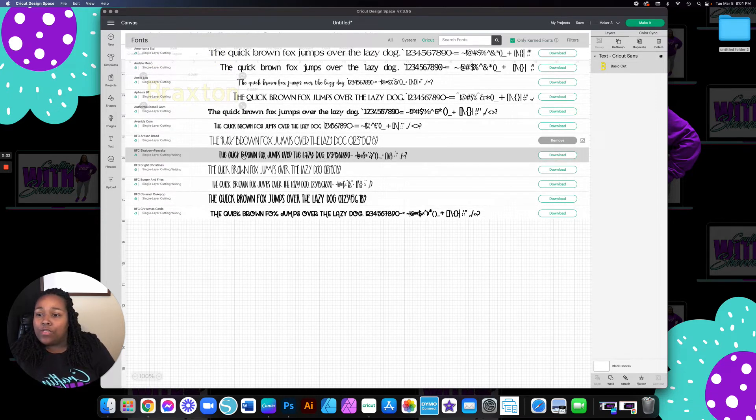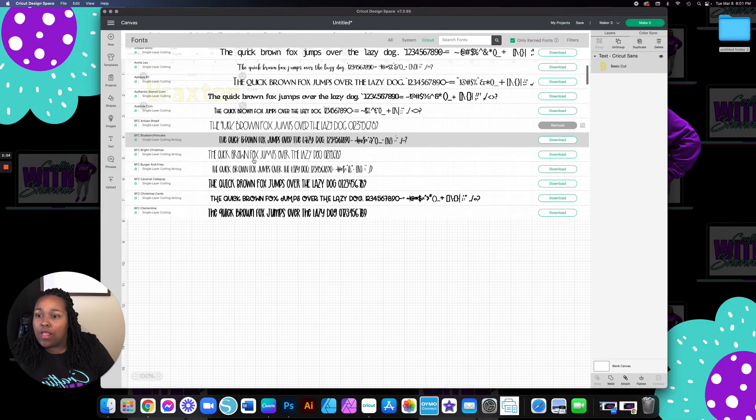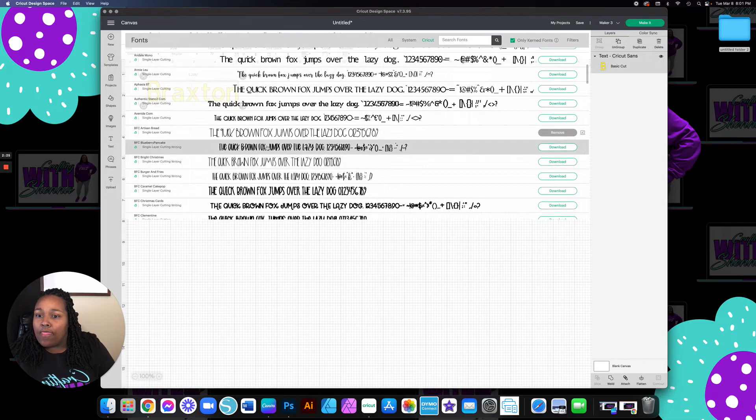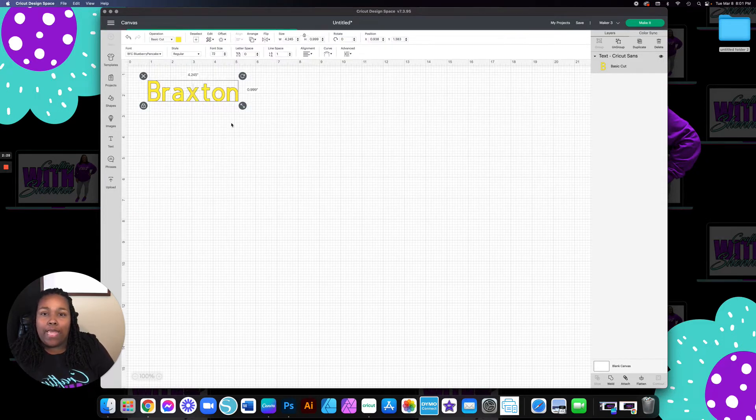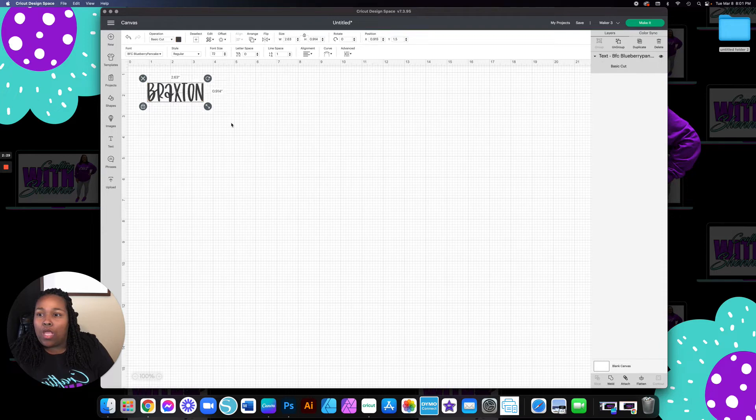And then here you have the Cricut fonts where it's only picking up the ones that's on Cricut Design Space. So I'm going to choose this. I think I like this blueberry pancake. Yeah, this is cute.